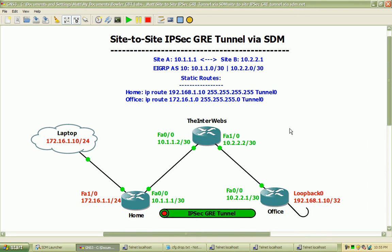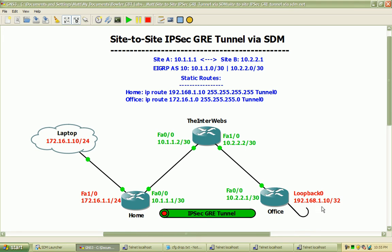Which makes that tunnel useful for us. We'll be using the tunnel in tunnel mode rather than transport, so that we have an entire packet encapsulation and encryption. The interesting traffic that we will define across this tunnel is networks 172.16.1.0 with a 24-bit mask, and our loopback over on the office router with the 192.168.1.10 address and a 32-bit mask.